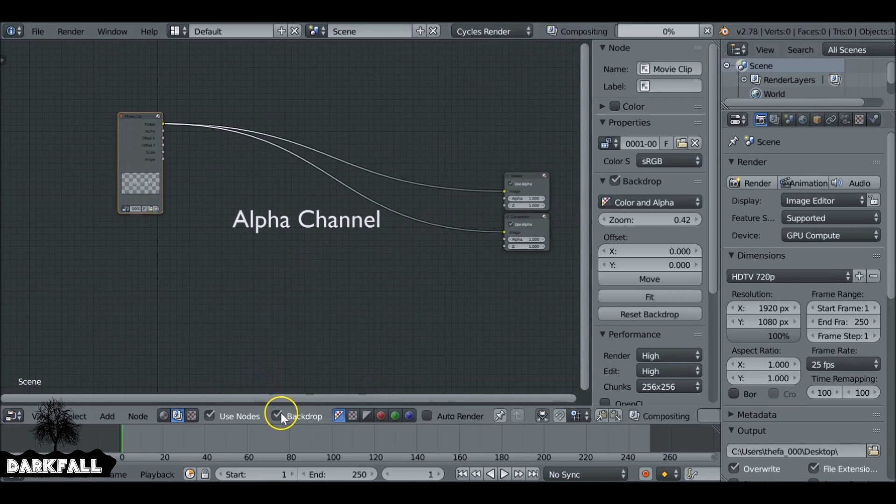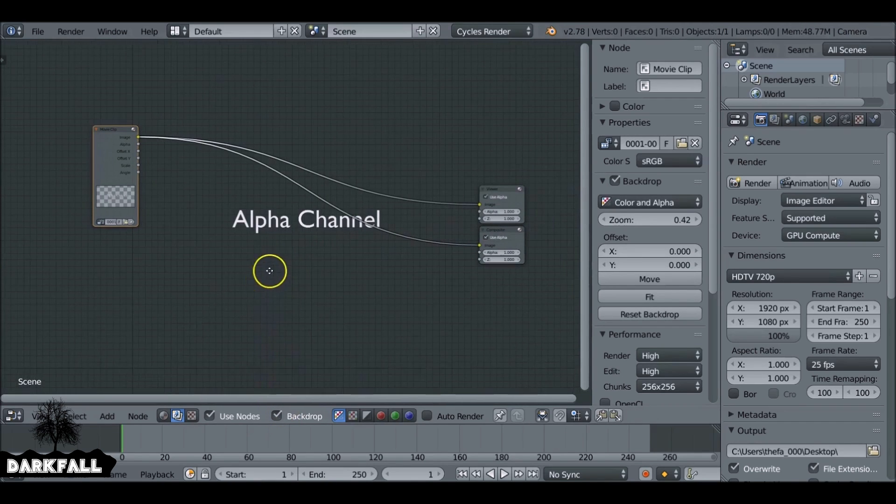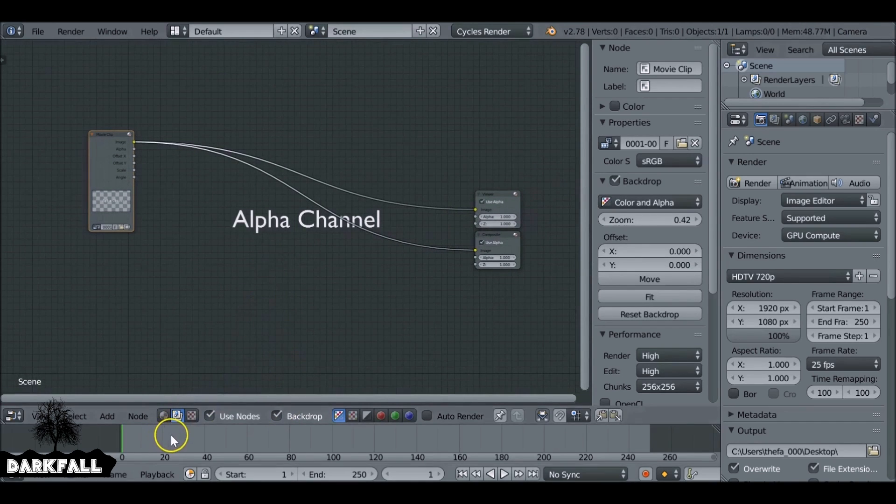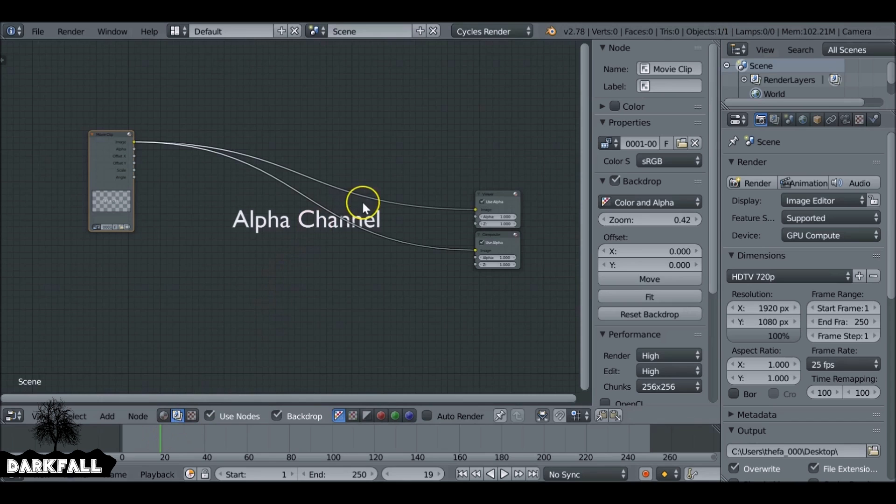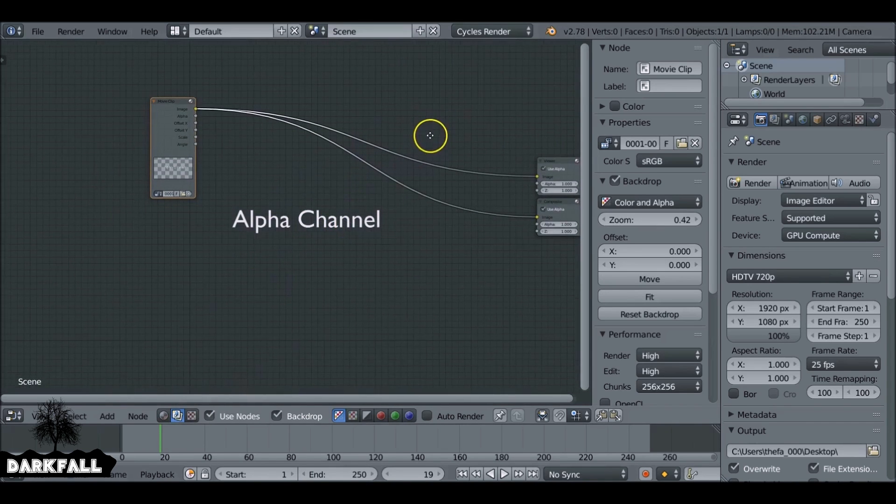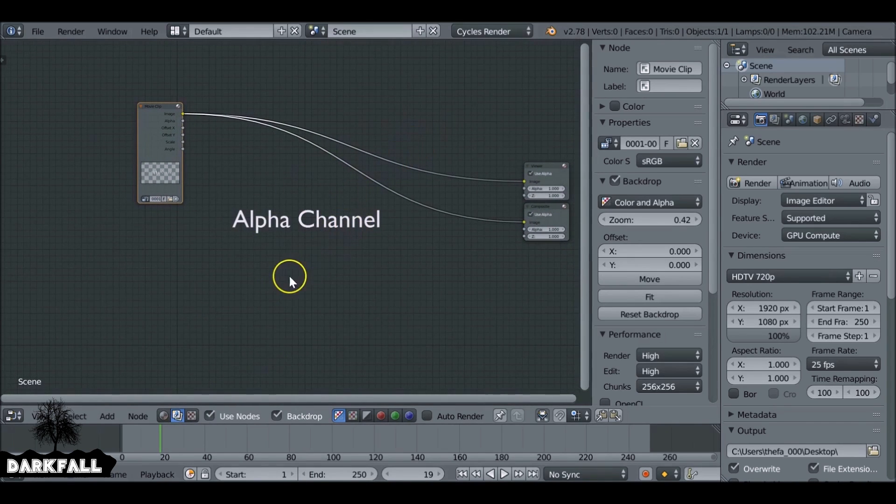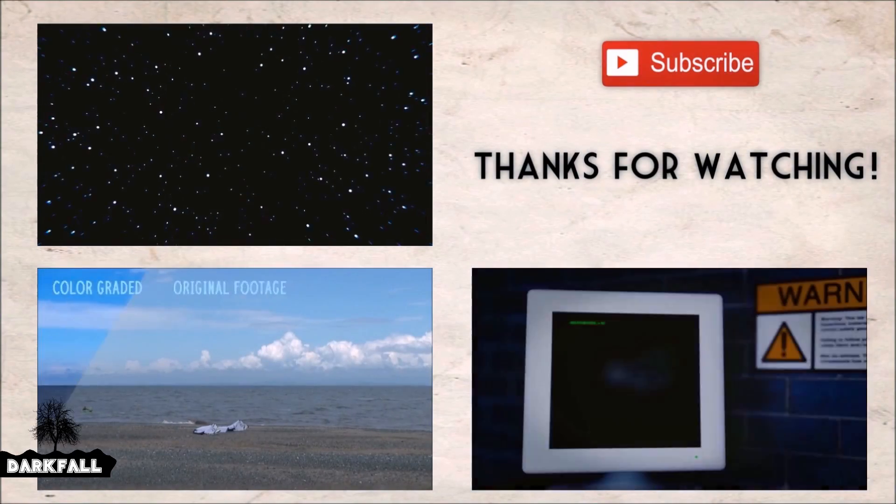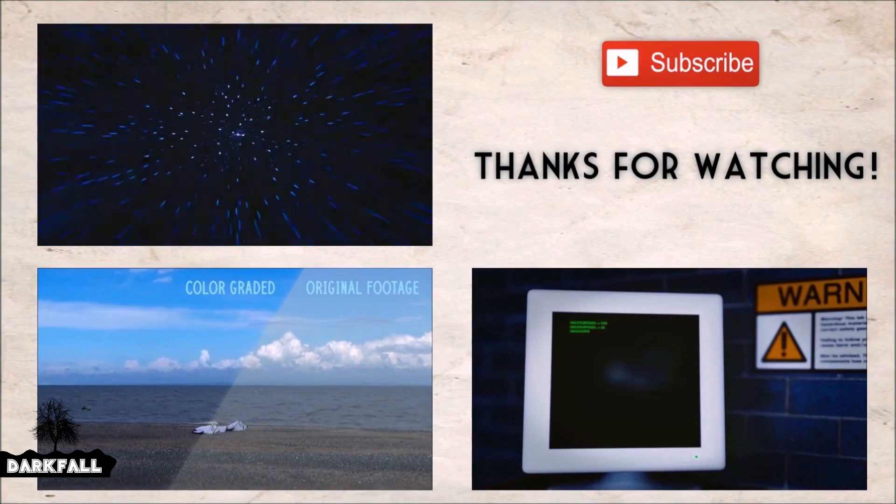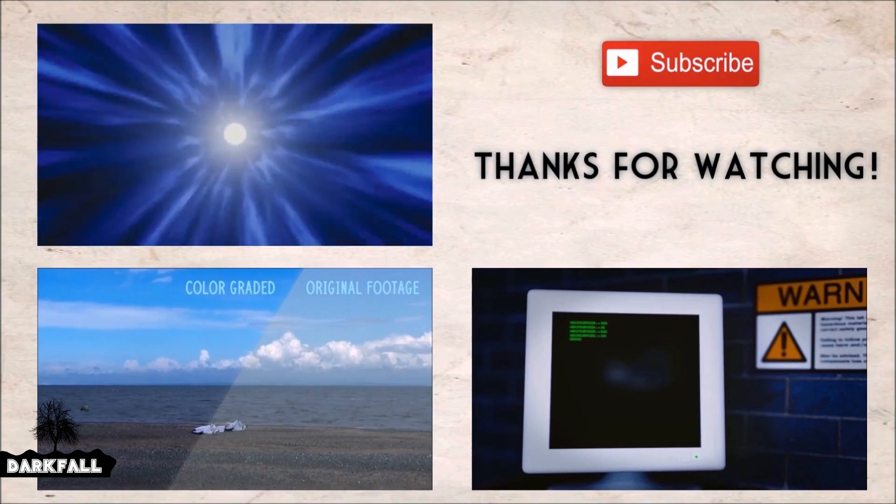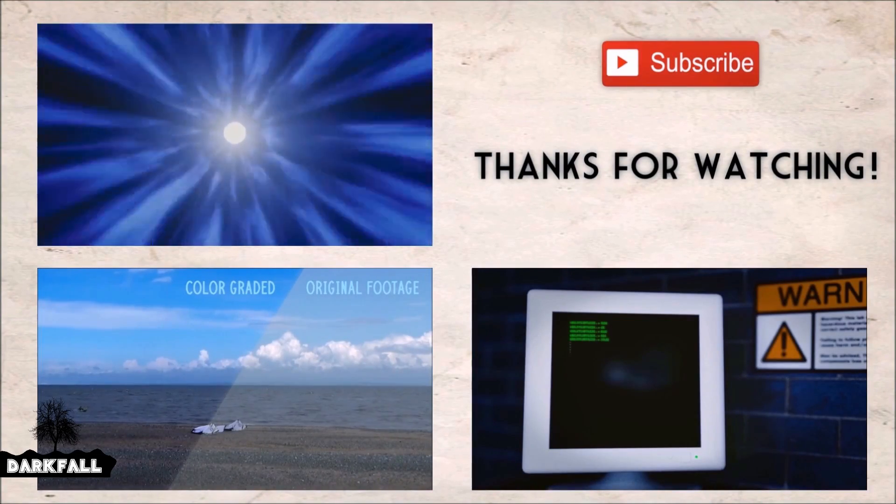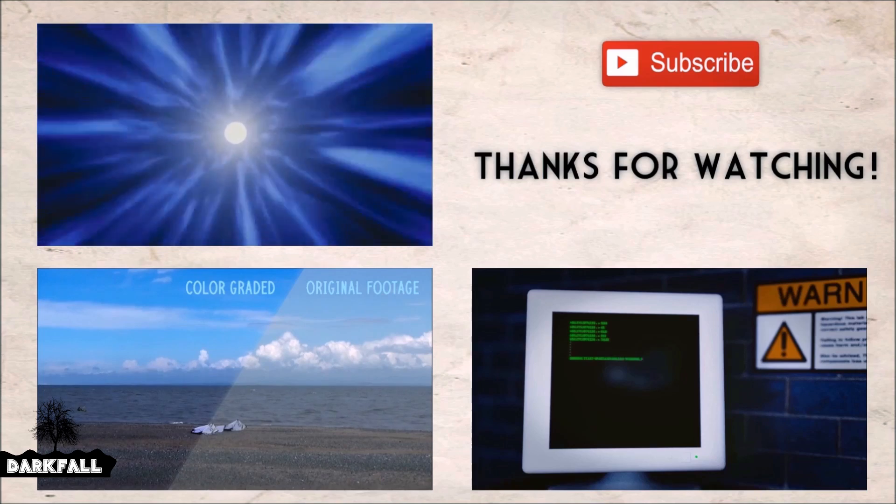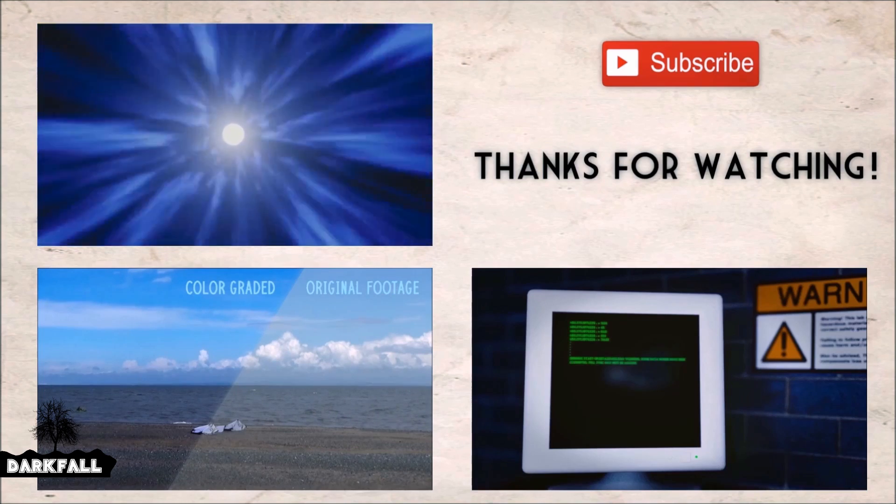And then if we check backdrop, we can see that the movie clip's got some alpha transparency as well. So again, this is useful for overlays, for smoke elements, for any kind of element that you want to render out a movie file and make sure it's got transparency with it. So hopefully this tutorial helps. If it did be sure to give it a like and as always, thanks for watching.